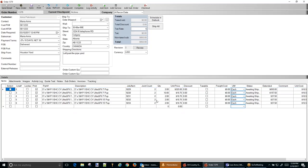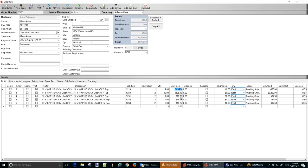Now if you notice we have everything that we need. We can change the unit price if we choose to do so to whatever it is. I'm going to charge $325 for these. I'm just going to copy that, paste it, and save it.